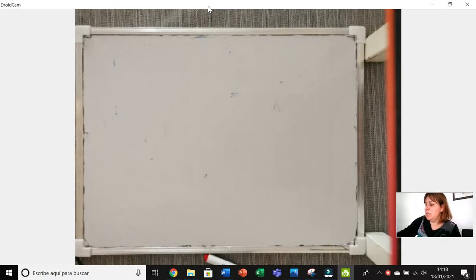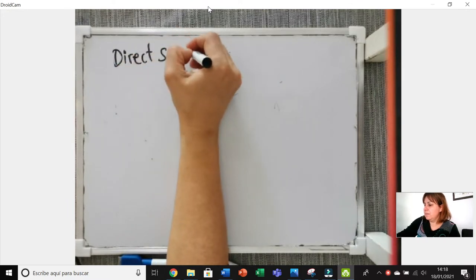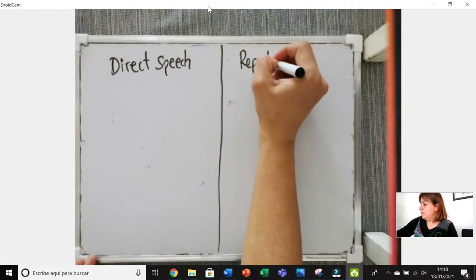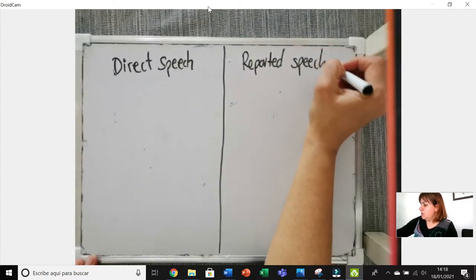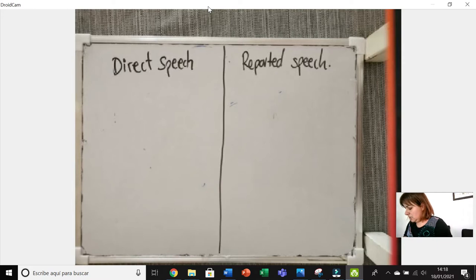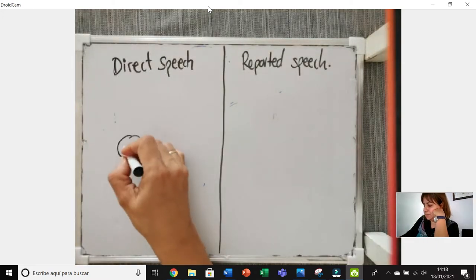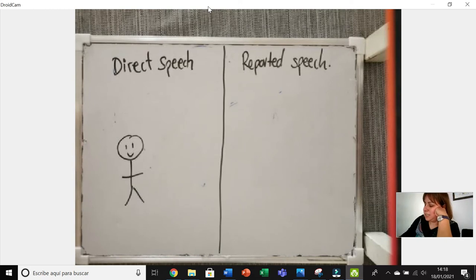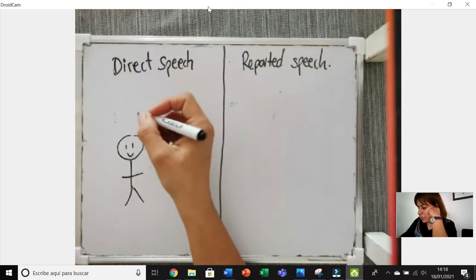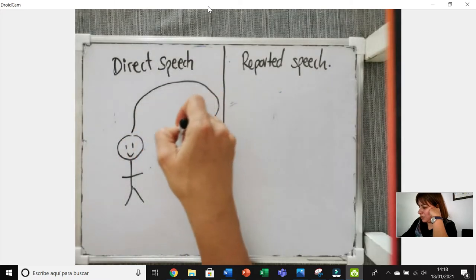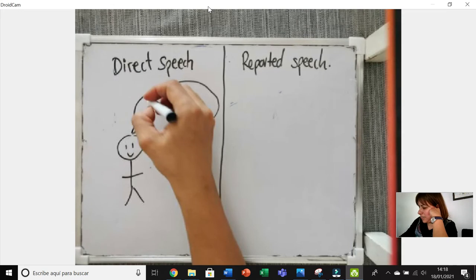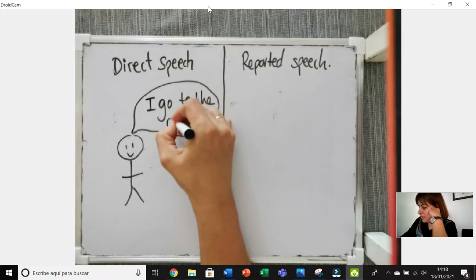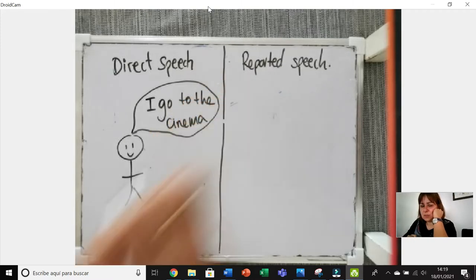I'm going to put here what is the direct speech, and on the other side the reported speech. I love drawing, so I'm going to draw a person here. If I was in class I would tell you to give me a sentence in the present, so for example I'm going to draw a speech bubble and say a sentence like: 'I go to the cinema.'